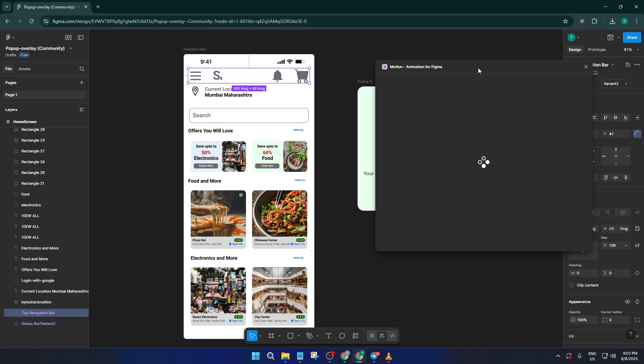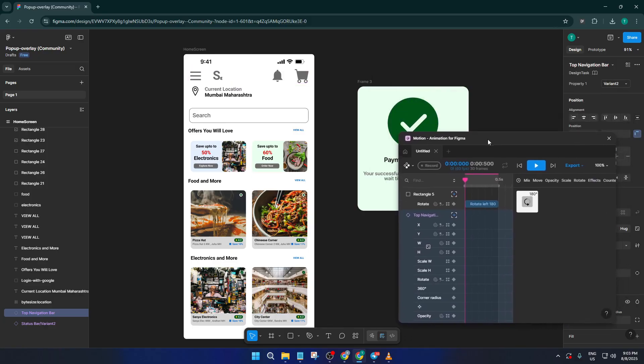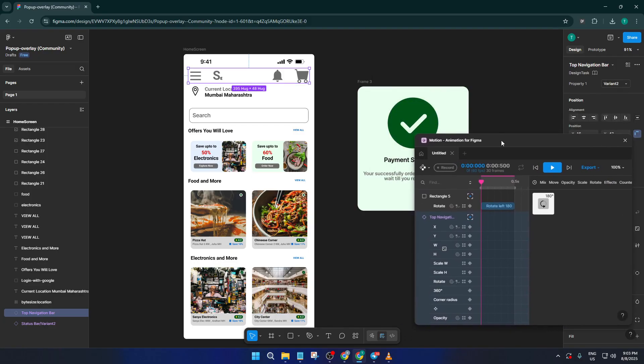If you don't see Motion installed yet, don't worry, just select it from the suggestions and add it to your plugins. Once you've got Motion ready to go, click Open. This will launch the Motion plugin panel right in your workspace.